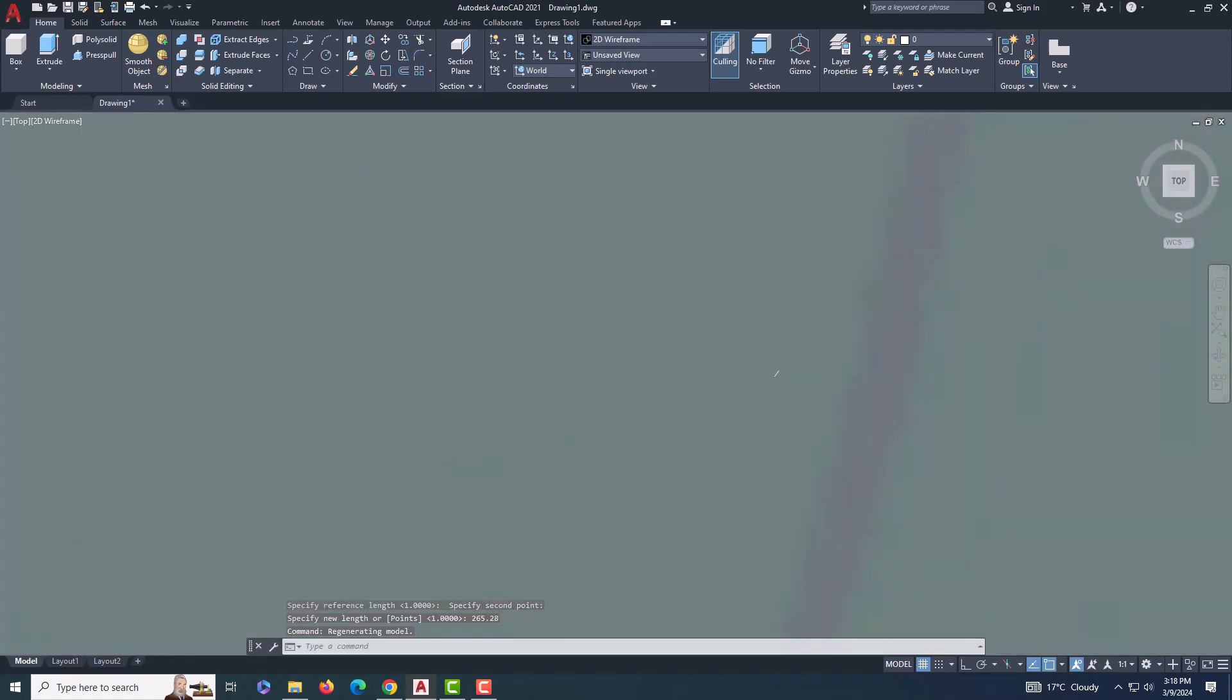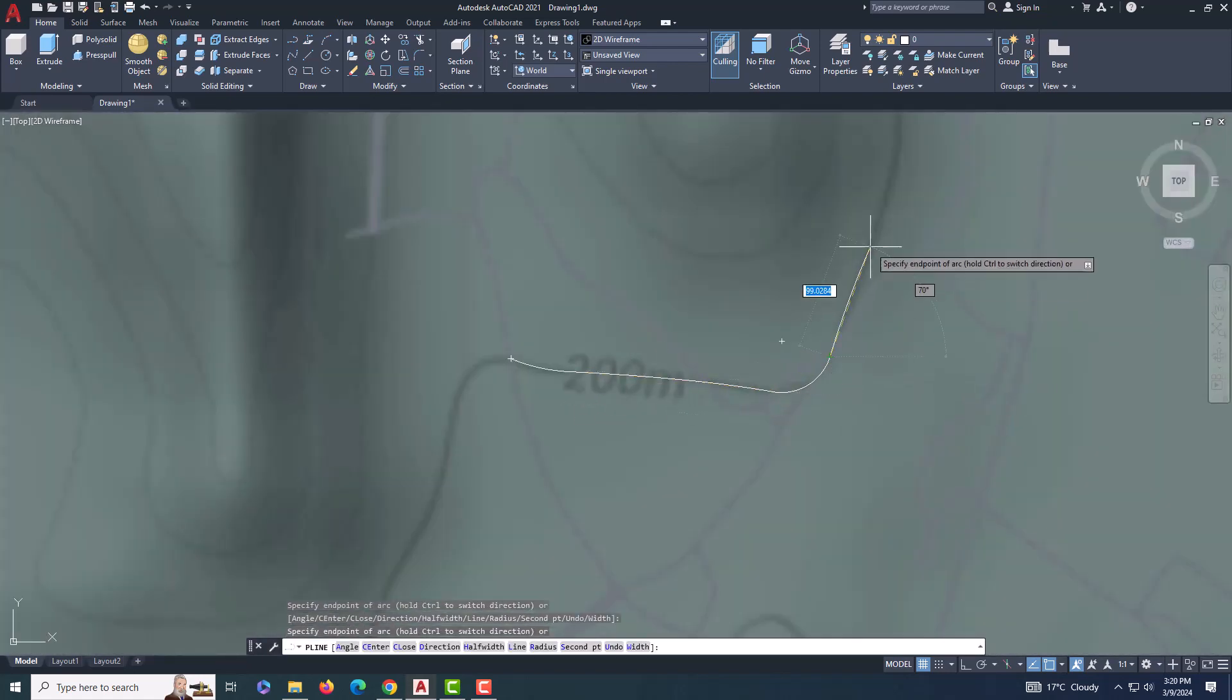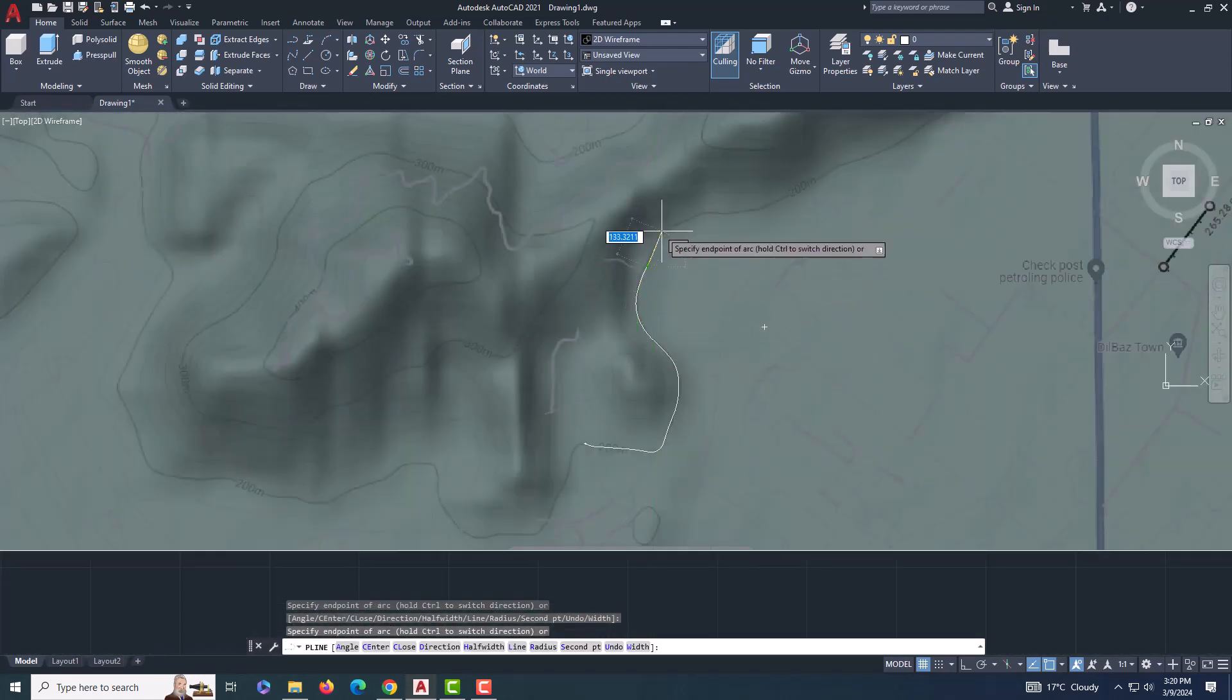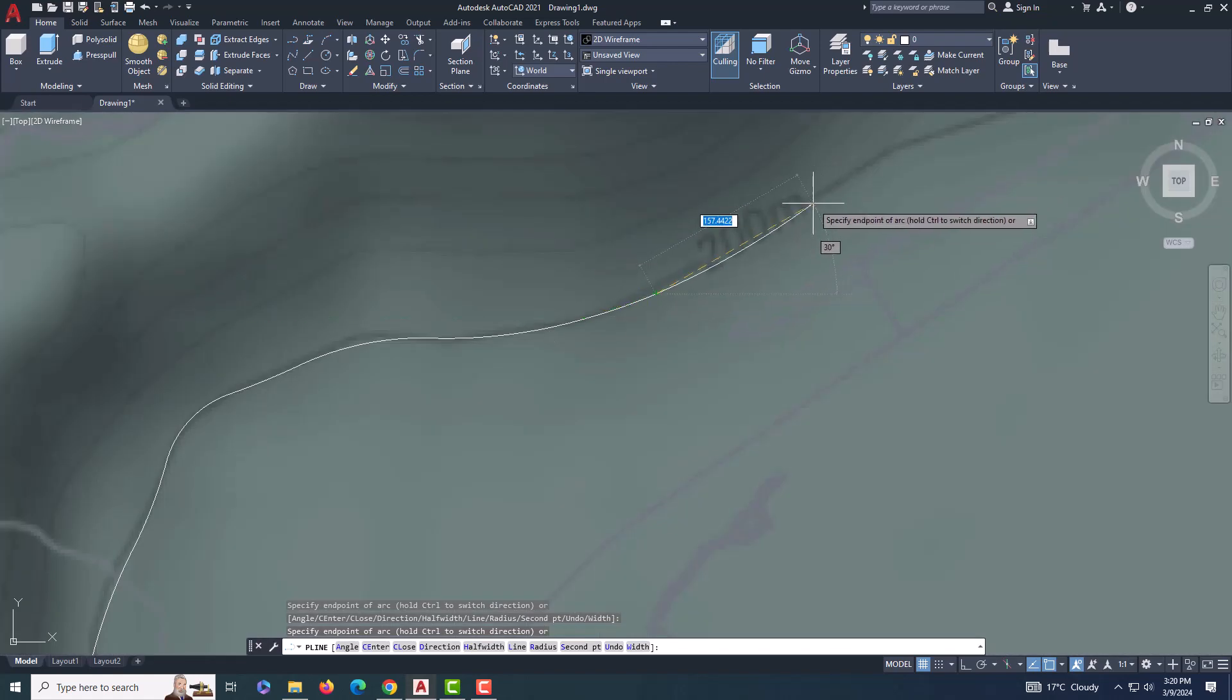Now comes the meticulous part. We're going to trace the contour lines one by one. Take your time with this step to ensure accuracy.